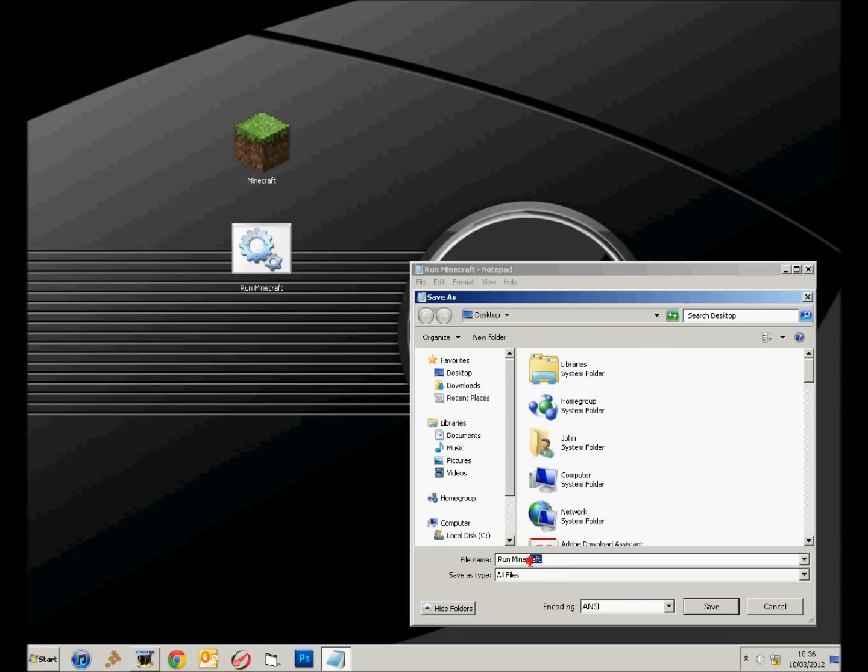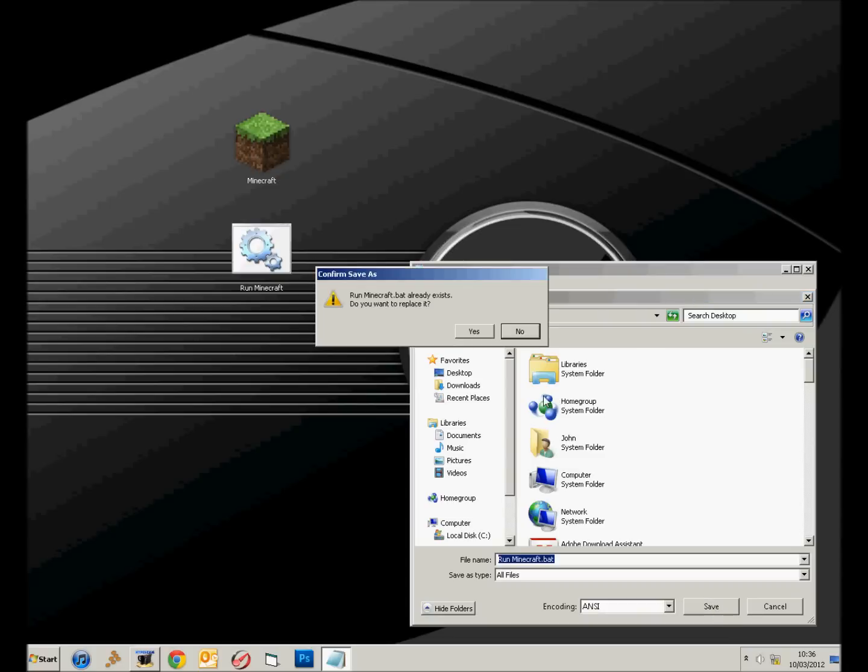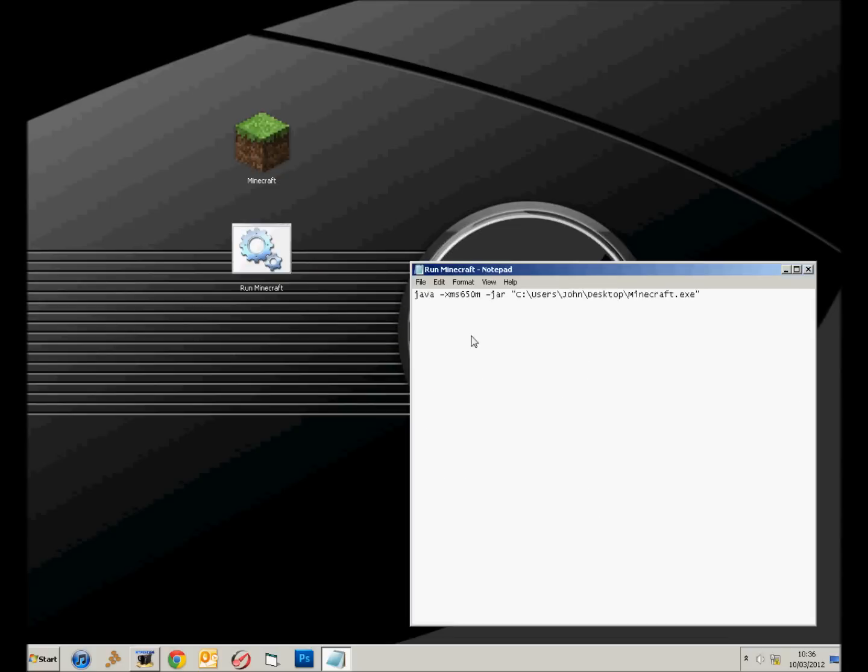And then after your thing that you've just typed in, you need to put .bat, so .bat, and then you just click Save. I've already got a file there, so it'll just overtake that one.